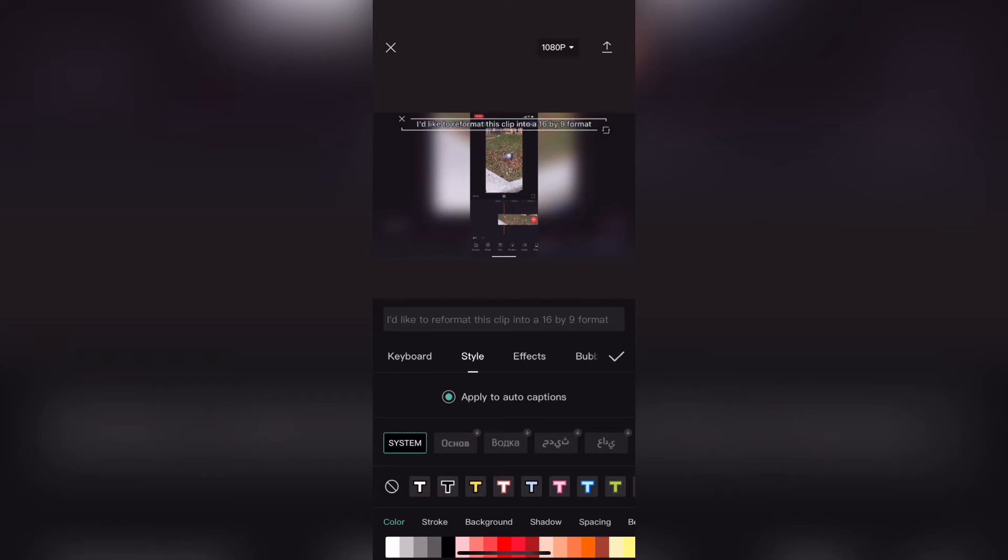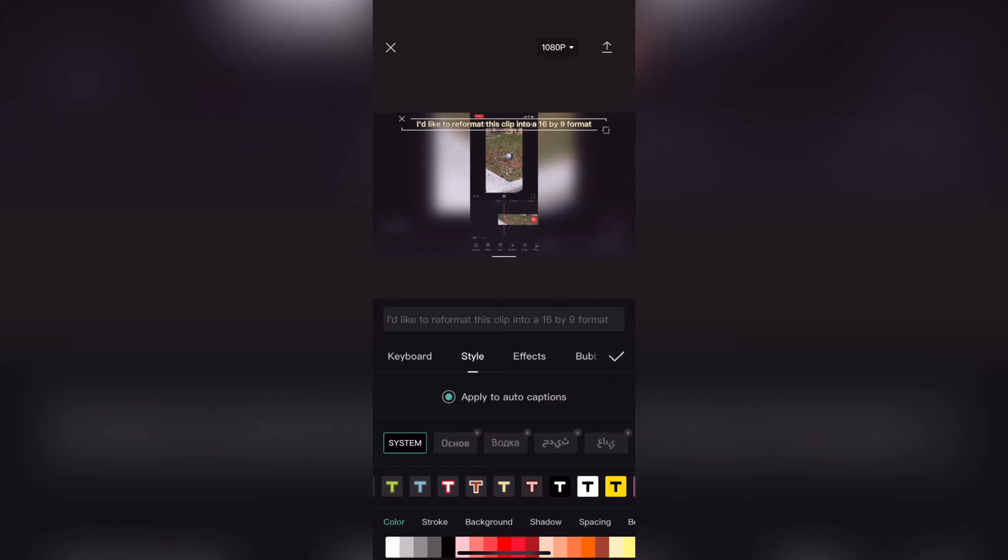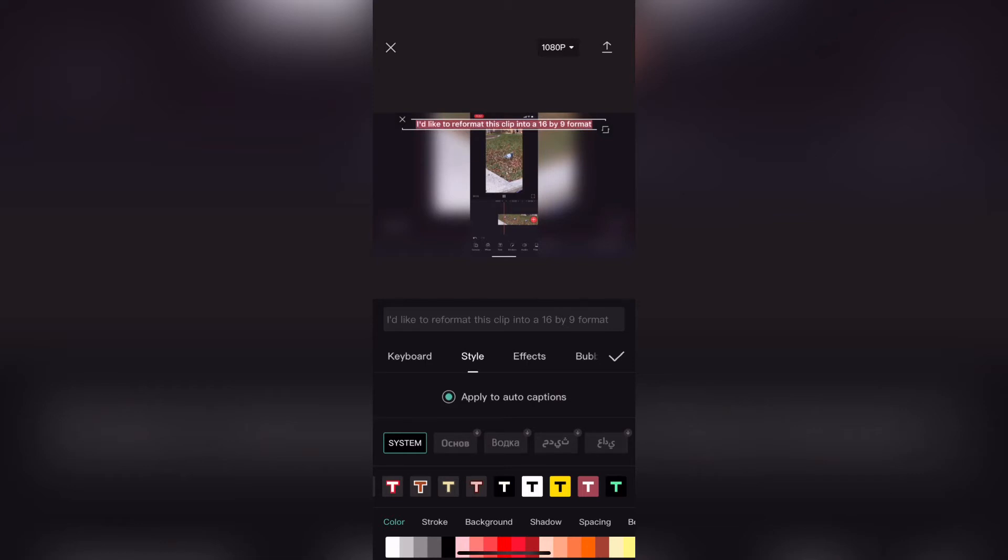You can do a lot of things here but I'm just going to scroll through the presets and choose one that I like. Something that makes the captions easier to read. Just swipe over and tap on the preset that you like to select it.